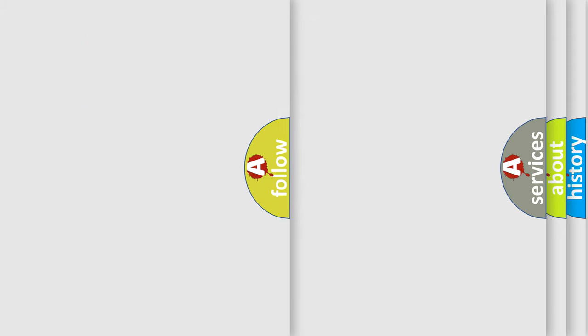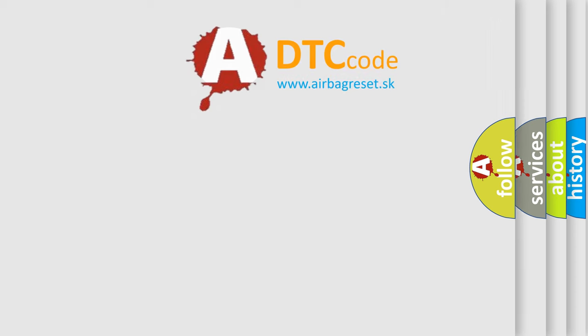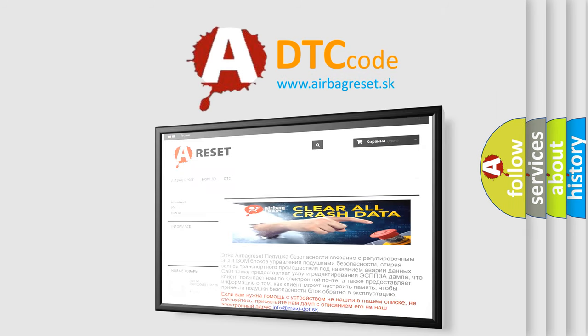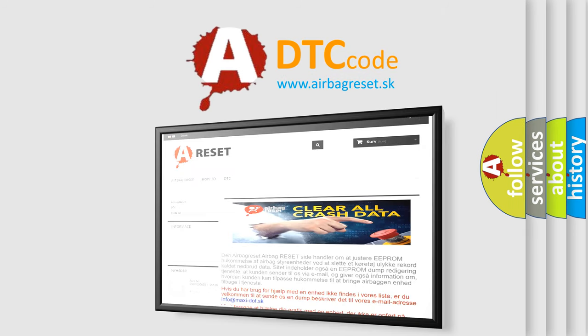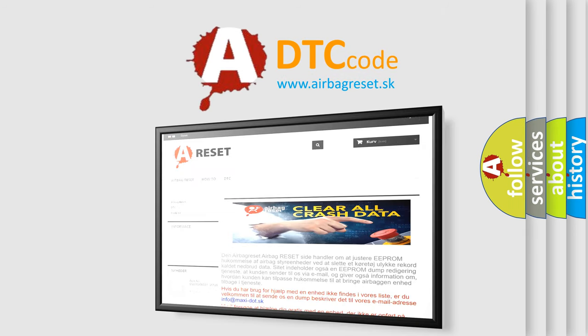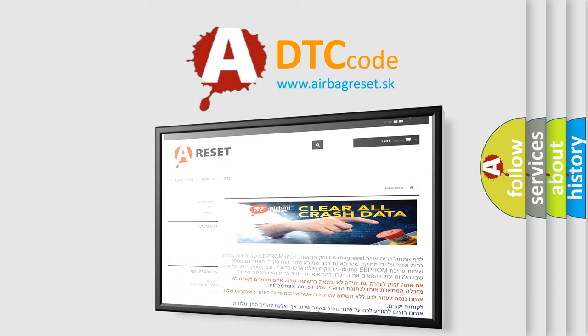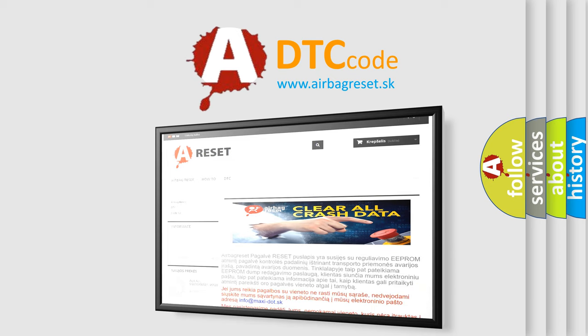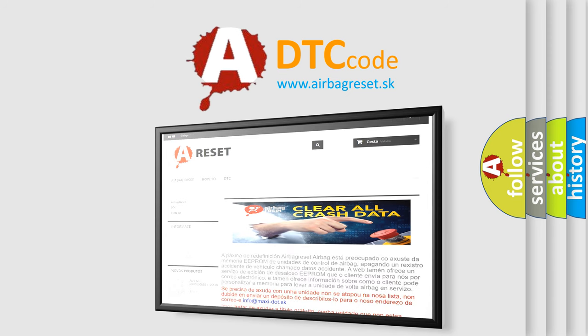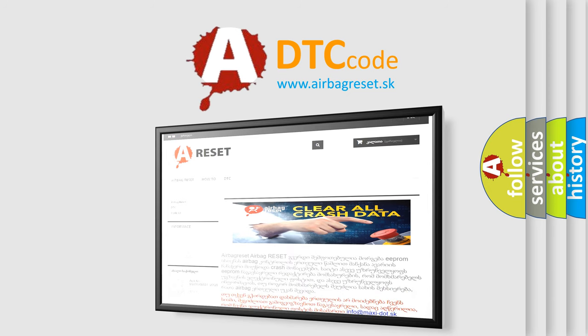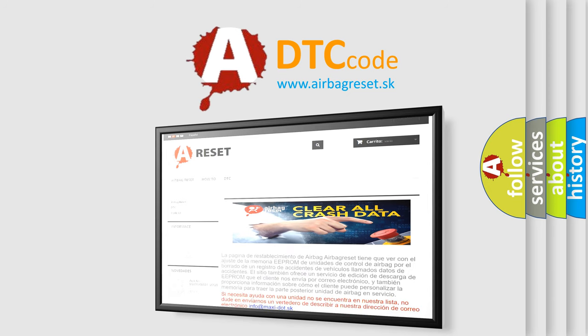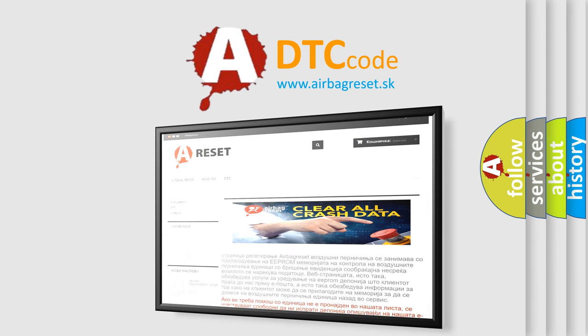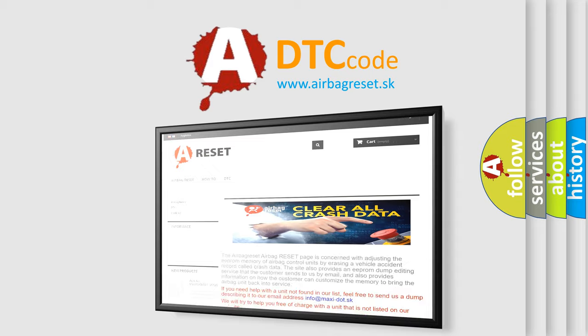The Airbag Reset website aims to provide information in 52 languages. Thank you for your attention and stay tuned for the next video.